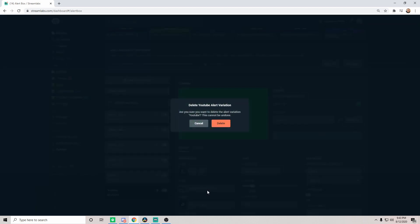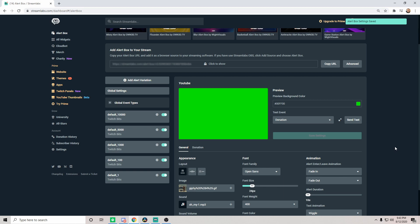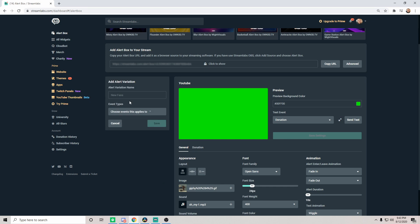As you can see, we already have one right down here that we are messing around with. We're going to go ahead and delete this because we're going to do it from scratch. Now Streamlabs have changed a little bit in reference to how their alerts work, so we're going to do this quick, clean, and easy so you guys know exactly what to do to move forward. From here we're going to go ahead to add alert variation. We're going to name it, we're going to go ahead and call this one YouTube just because it's for our test.